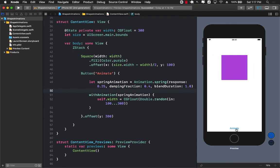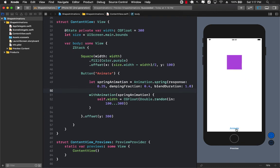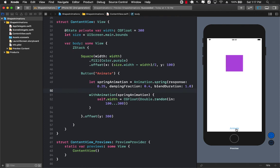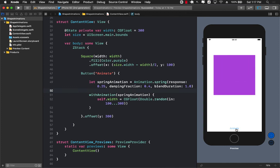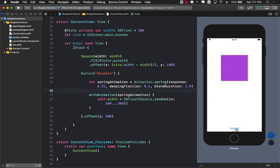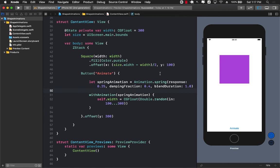You can see, there we go. It's more of a springy kind of a behavior. But this is completely up to you. Whatever animation that you want to provide, you can definitely provide that. And there we have it. So in this video you learned about how you can animate shapes using SwiftUI.